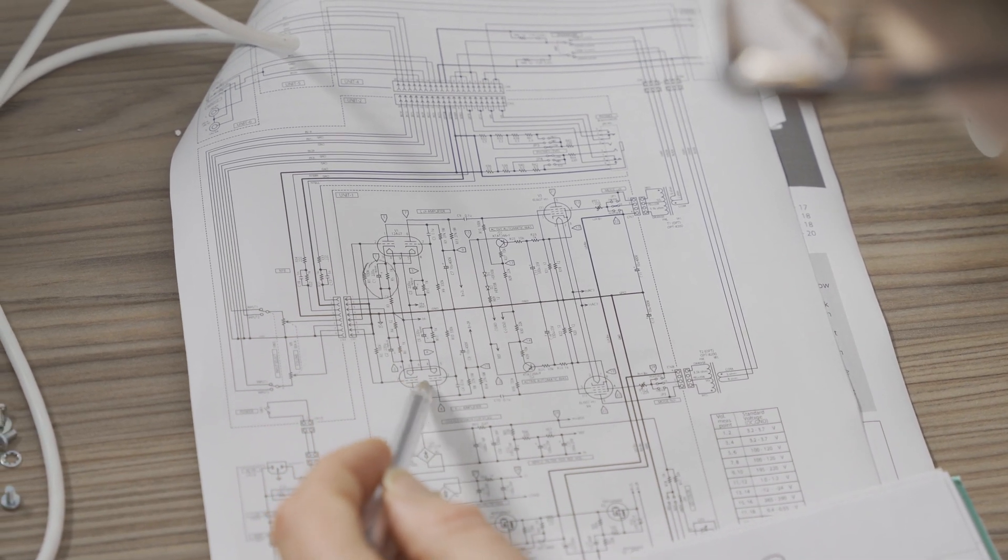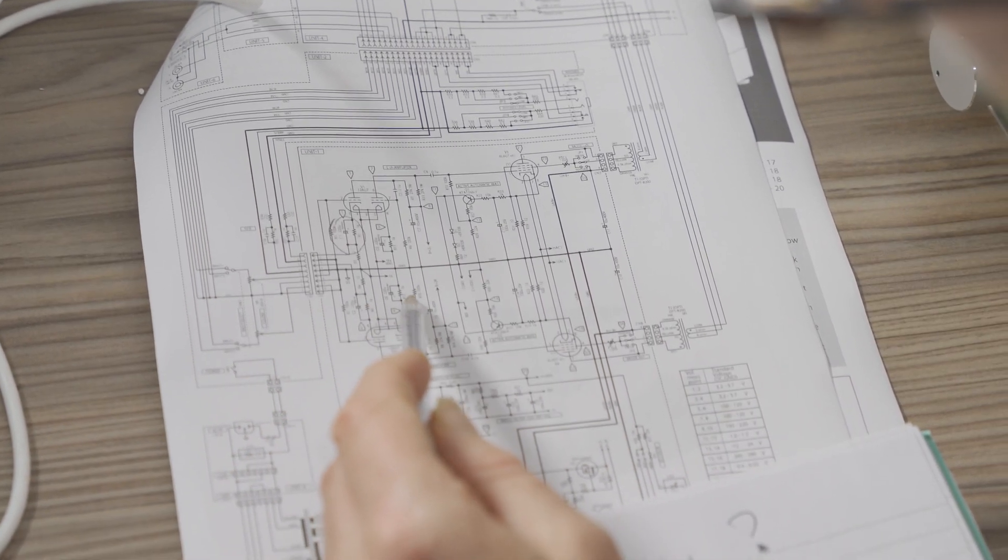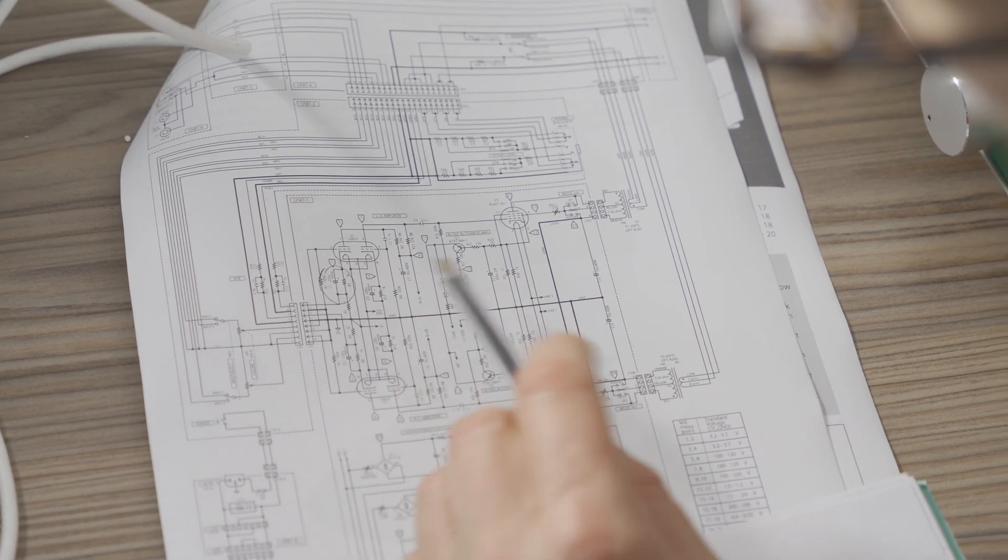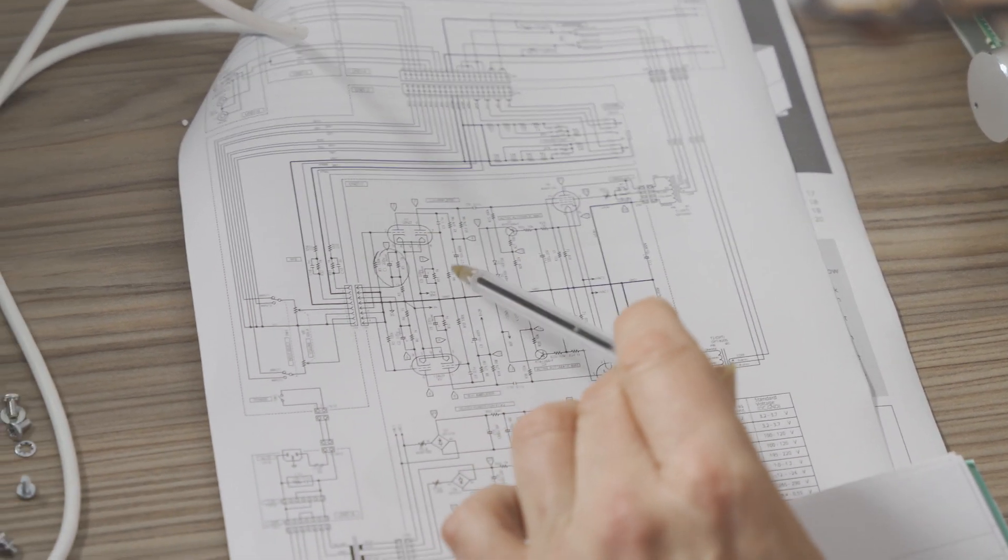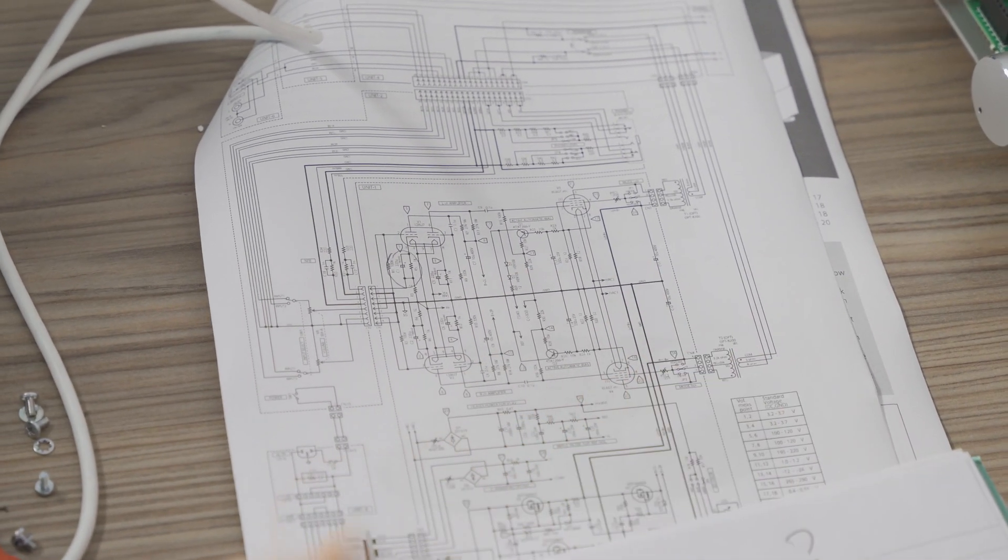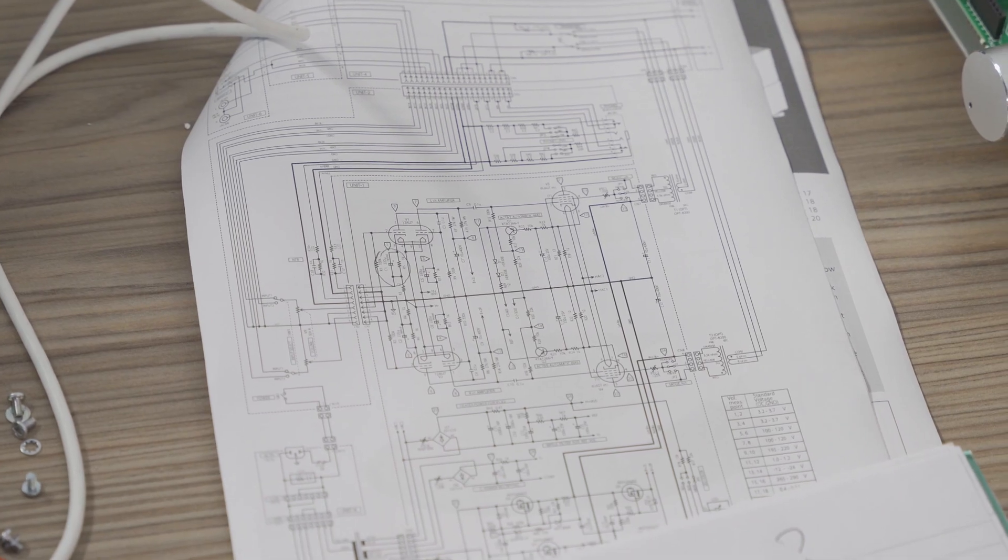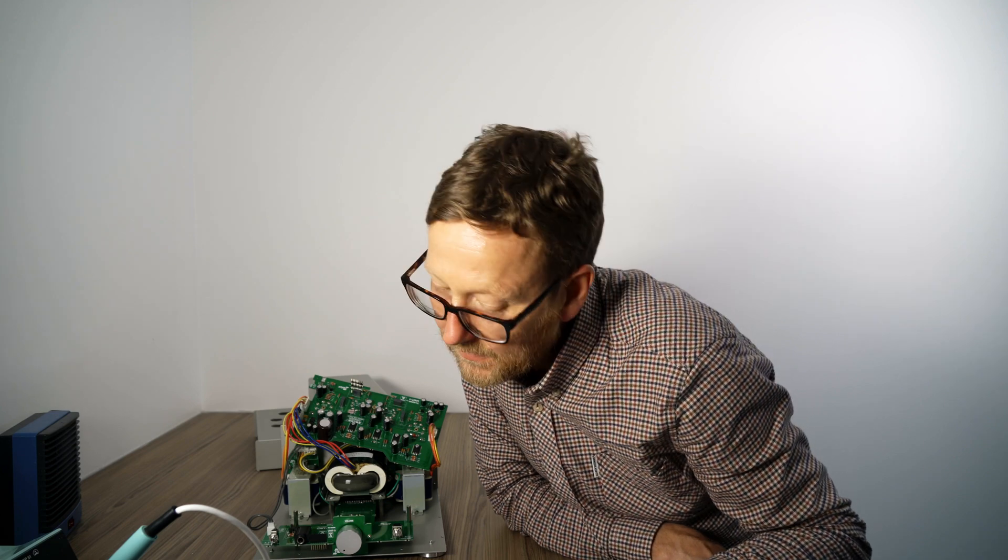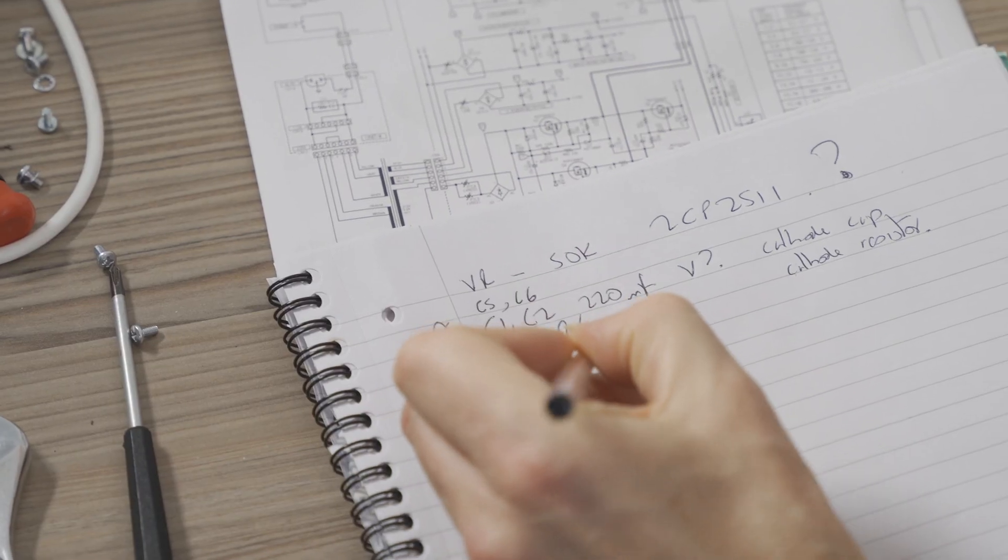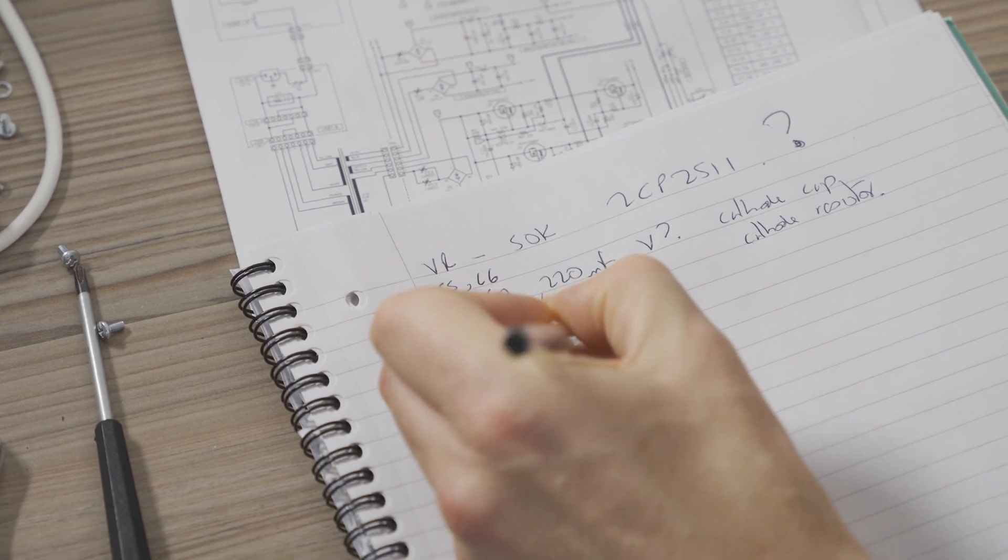And then looking down here, you've also got a similar cathode circuit for the other side of the 12AU6. It's the same. So that's going to be C5, C6, and then R11, R12. Cool.